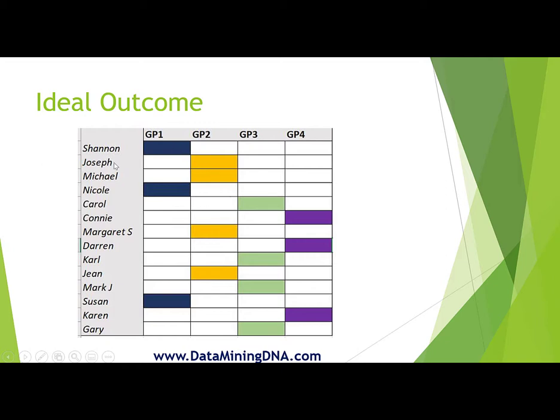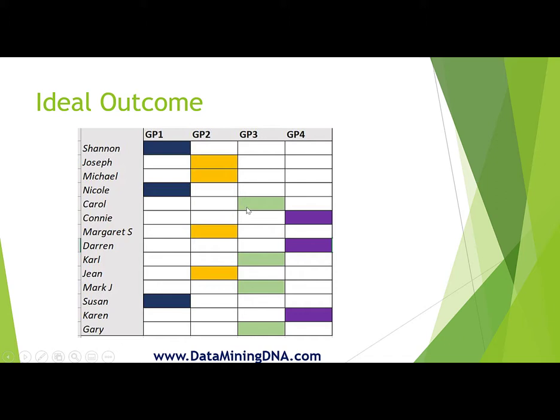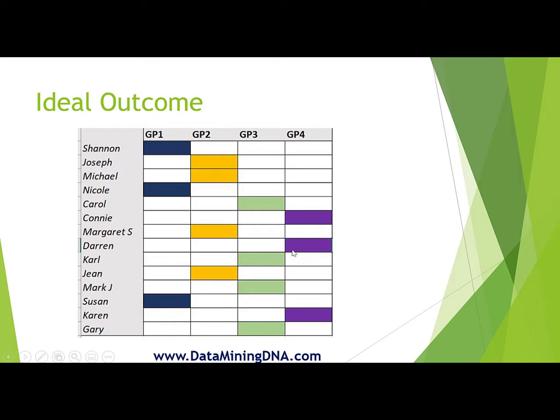Joseph is the next highest shared match and has been allocated a different color. Joseph has three shared matches and no overlap with Shannon's shared matches. Given that Michael and Nicole have been allocated colors due to falling under the shared match list of Joseph and Shannon respectively, we skip these two and come to Carol, who gets assigned a new color.